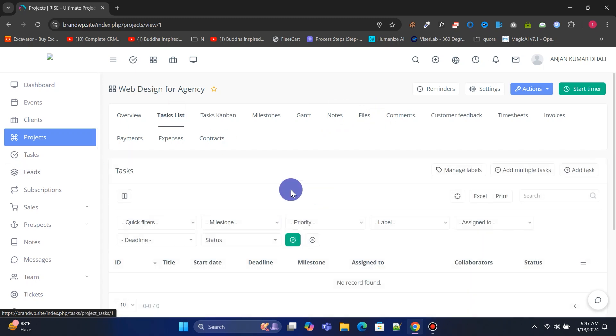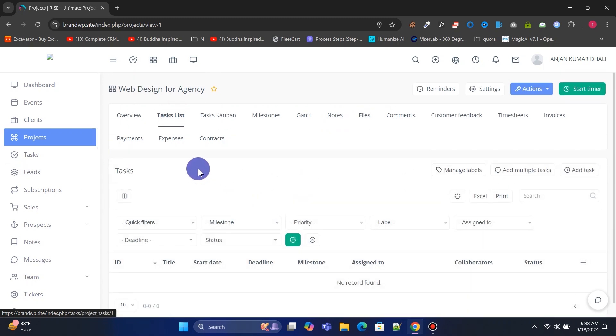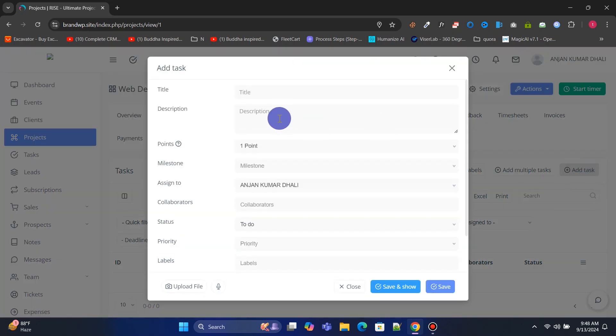From the Task list, you can add new tasks to the project. Let's add a new task to this project.